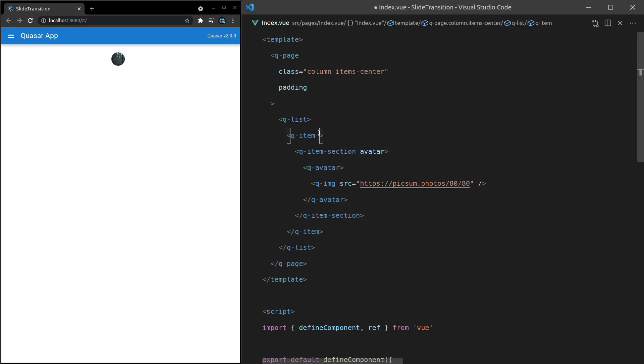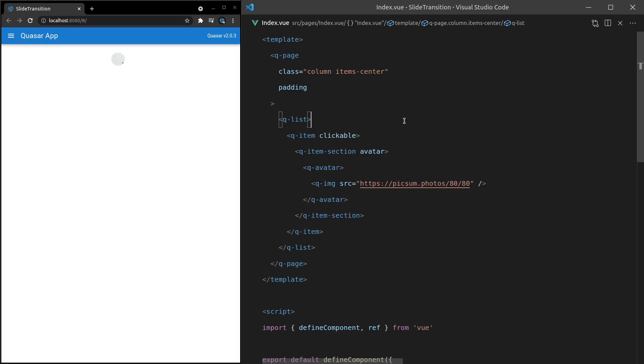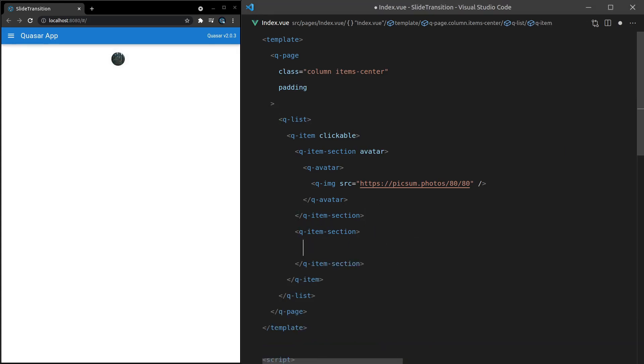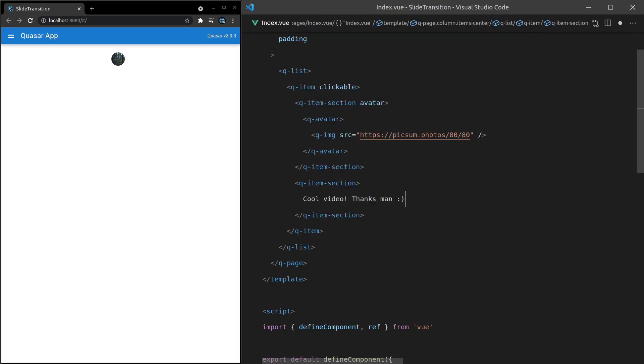Next, I want to make this item clickable. Save it. So now we get that clicking feel when we hover over it. And the last thing I'm going to do is add another Q-Item-Section. And this is going to be a comment that somebody has made. At least that's what it's going to represent. So cool video. Thanks, man. Smiley face. And there we go. That's an example of a comment that somebody might have made.